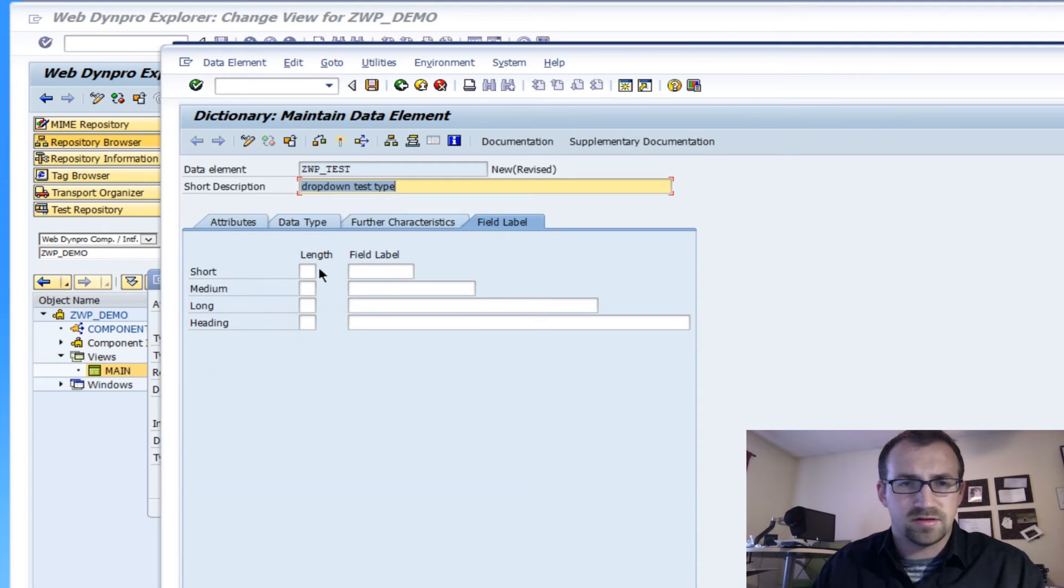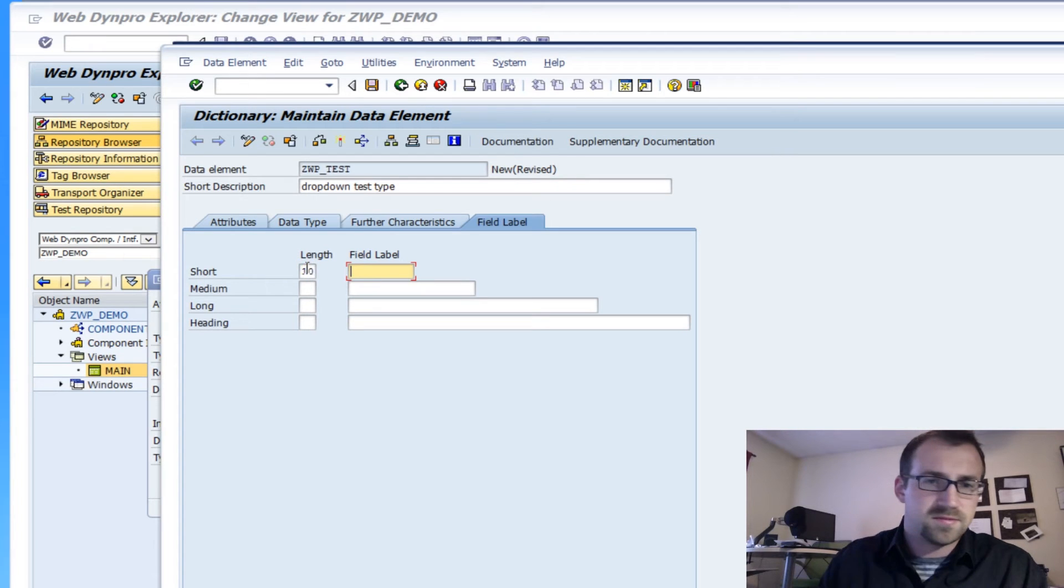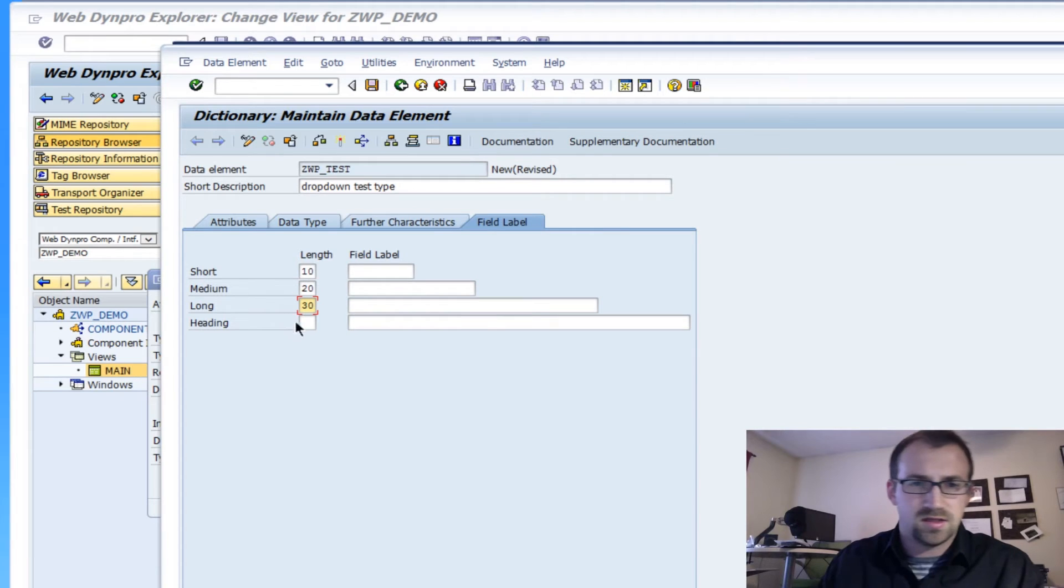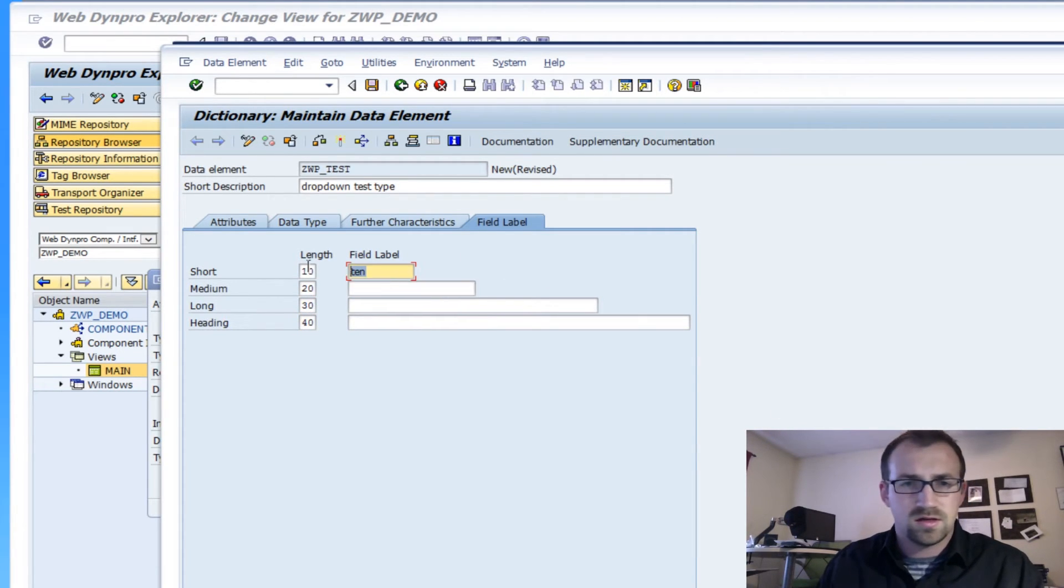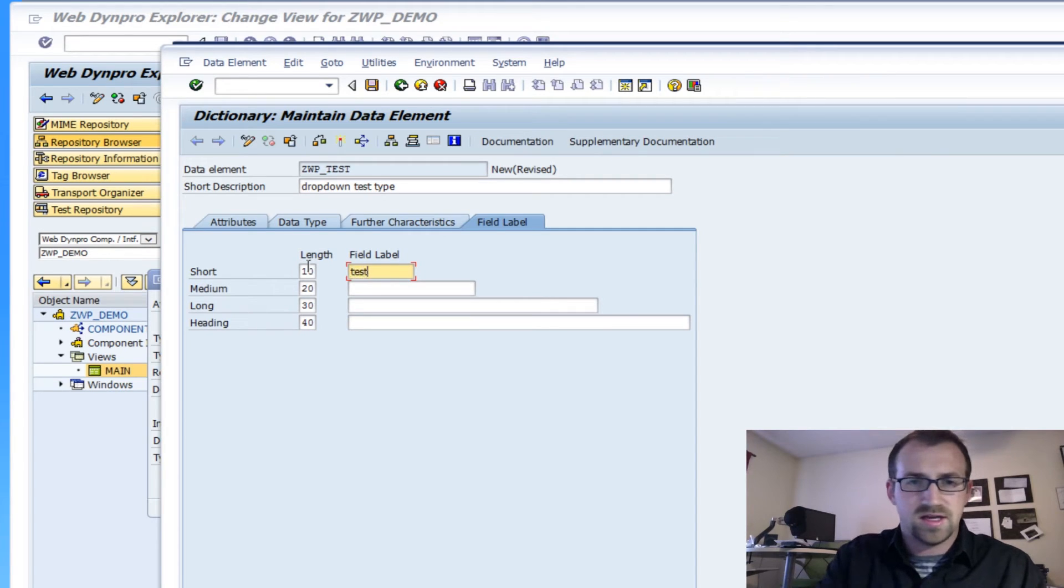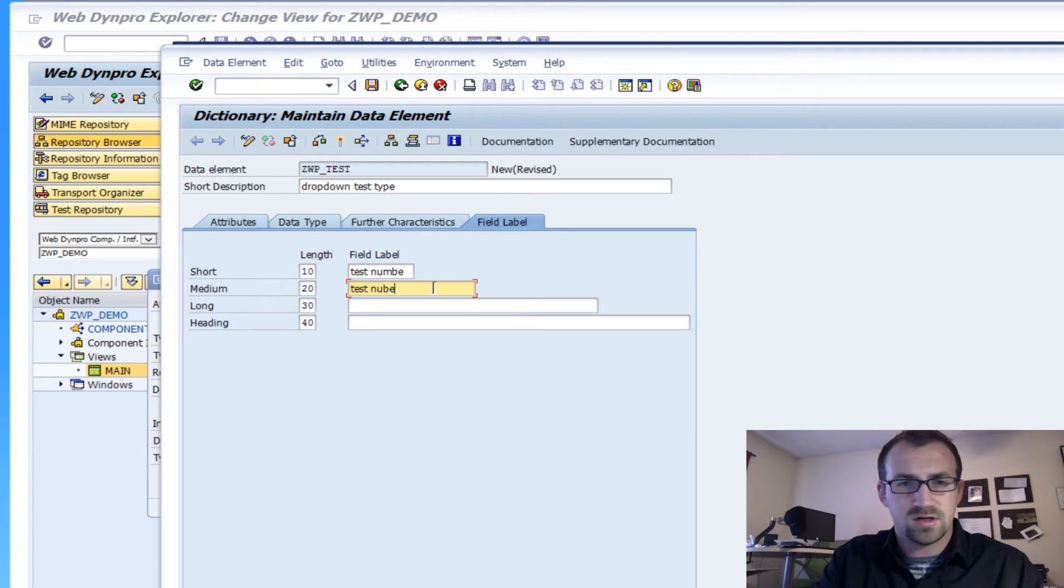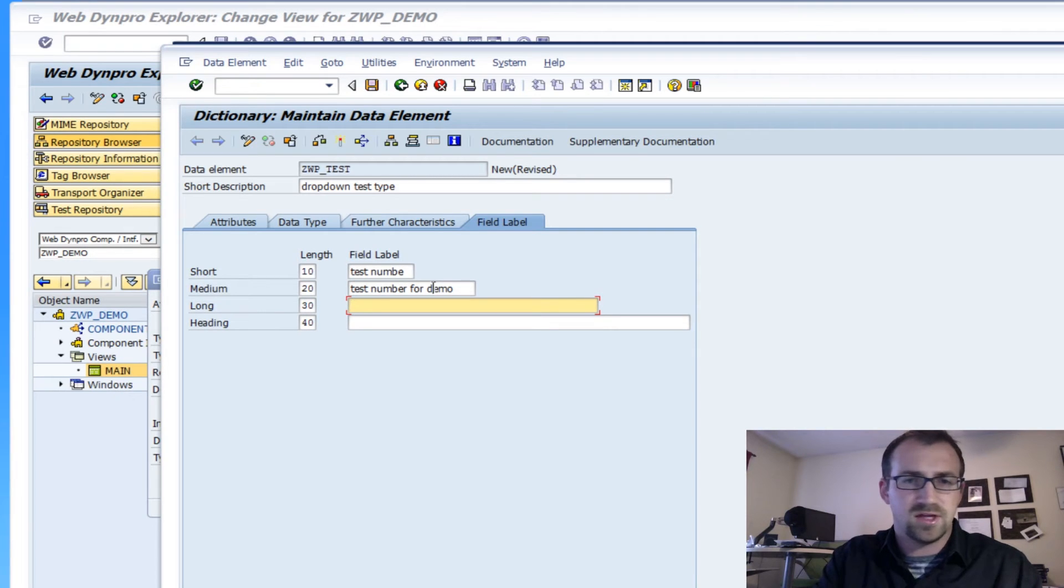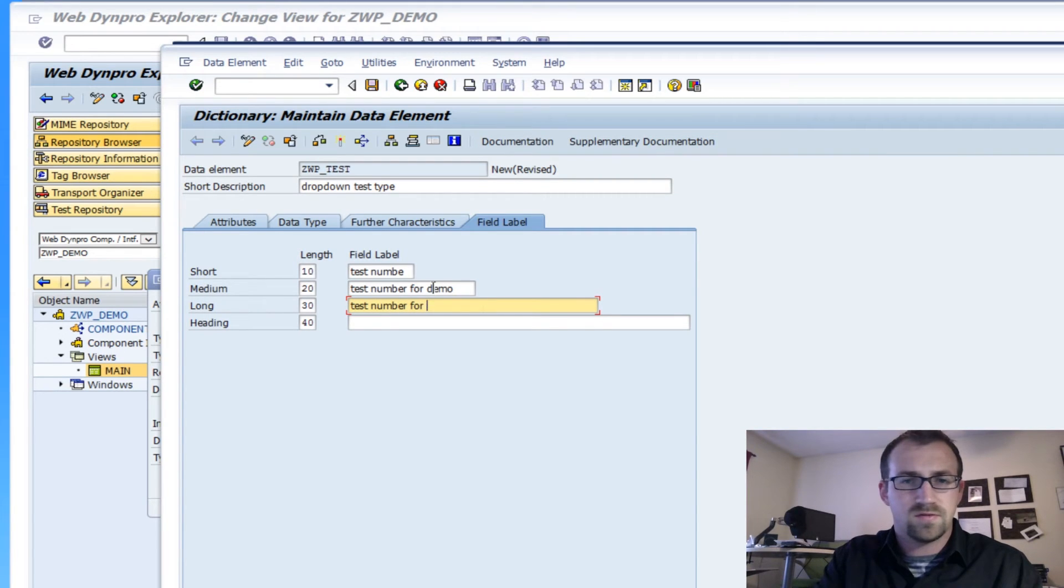So this is also teaching how to create types. We'll call it the same thing here. This is just the field label. We'll call it, let's call it test number. Column medium is going to be test number for demo. 30. So this is just description, the field label, if you ever wanted to pull it up, people could know what these values are for. Test number for WP demo.